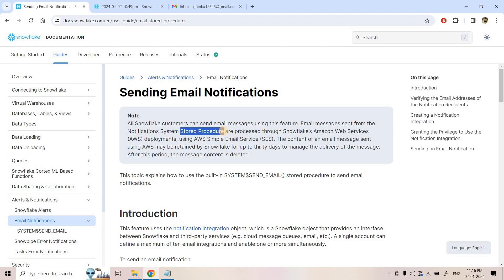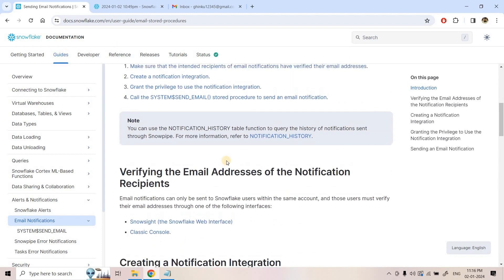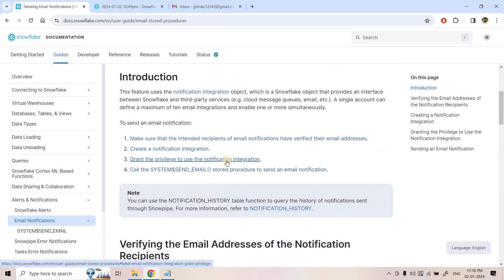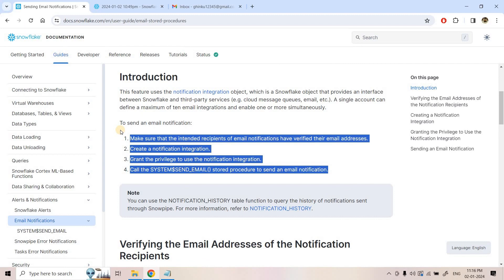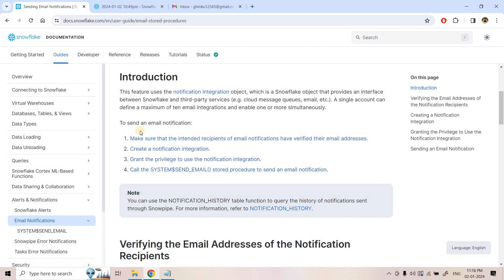If you want to explore more about AWS SES, I'll be sharing the links in the description box. It is a very useful service for sending emails in bulk. Snowflake has used this particular AWS service and implemented a stored procedure using which we can very easily send emails from SQL or the Snowflake UI.